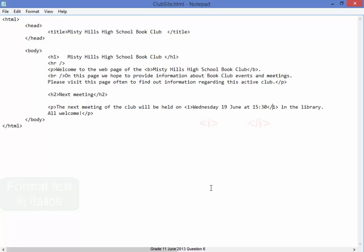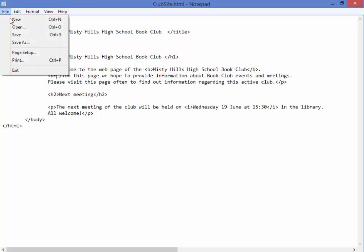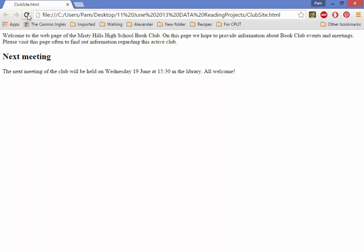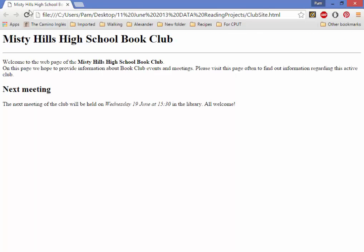I think everything is done. In the title bar, Heading 1, horizontal line, bold, on a new line, italics. Save. Go to browser. Refresh. Yes — horizontal line, bold, new line, italics. Question six is now complete.